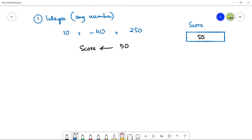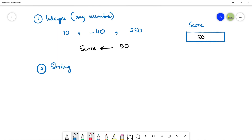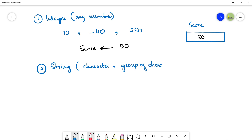The next thing is if you want to store any character or group of characters — we call it strings. A string is any character like A, B, C, D or a group of characters. A string can also store any number and a symbol, so it is a collection of all of these.